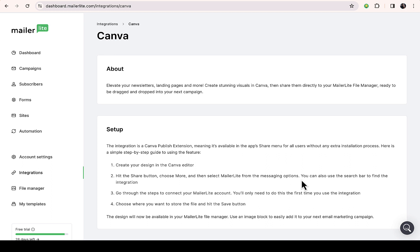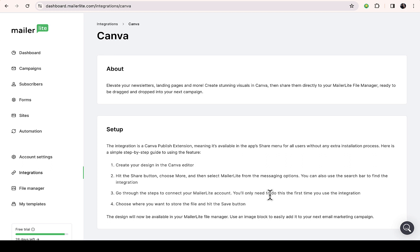You can also use the search bar to find the integration. Go through the steps to connect your MailerLite account - you will need to do this the first time you use the integration. Choose where you want to store the file and hit the save button.